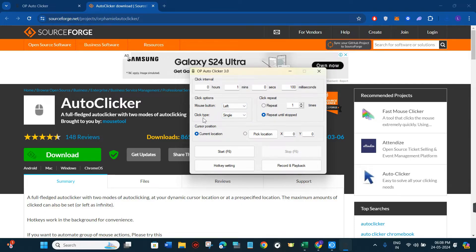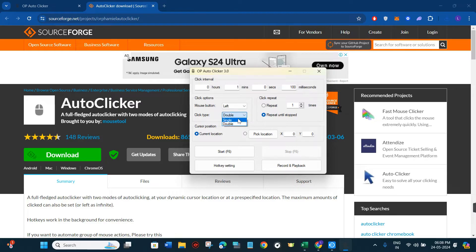Then we have the option of click type. If you want a single click you can select single click, but if you want a double click you can select that as well. For this video I'm going to keep it as single.